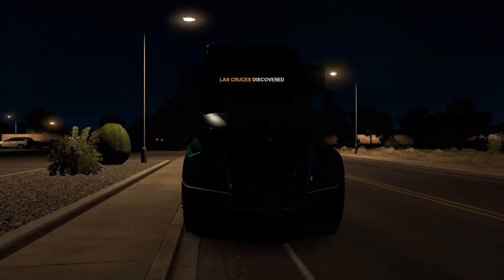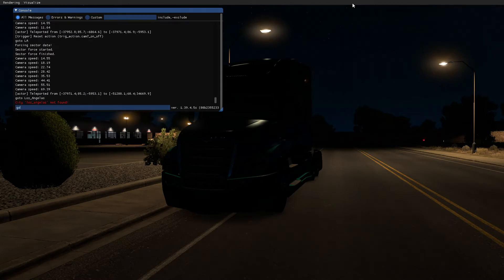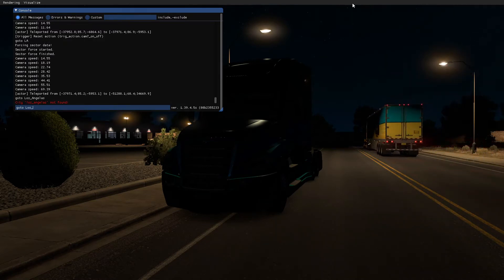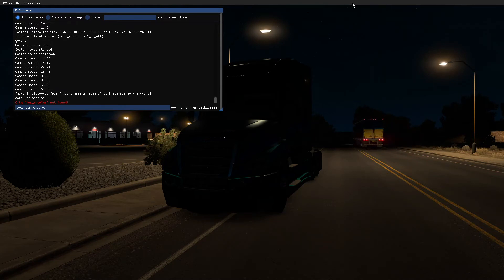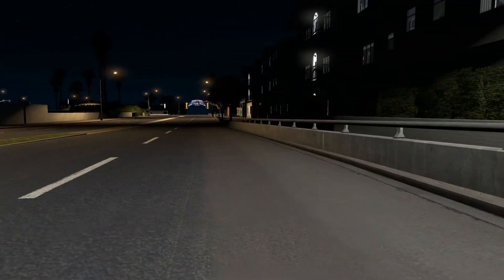So that is pretty much how you do it. For places where you have to go like Los Angeles, just use 'go to' and then type 'Los Angeles'. And then that will take you to LA. And then you can set yourself anywhere you want.